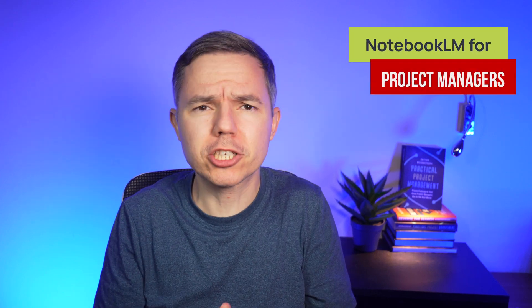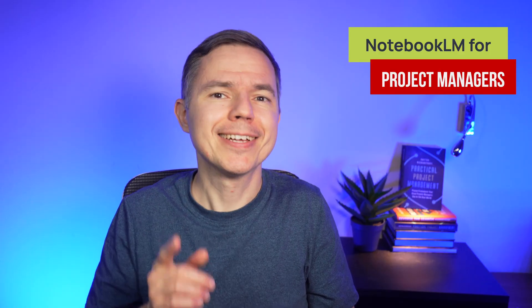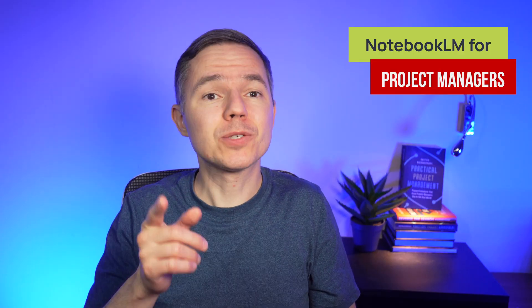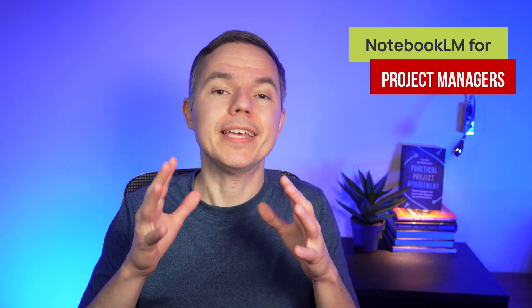Wait, what is Notebook LM, and why should all IT project managers care about it? Well, if that's what you are thinking, you are in the right place.